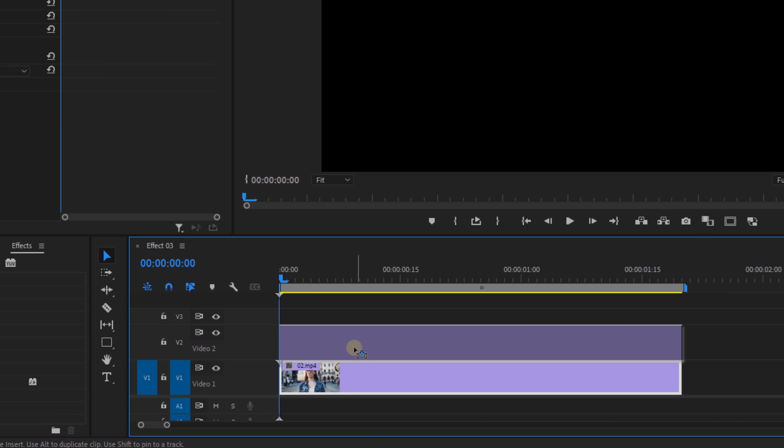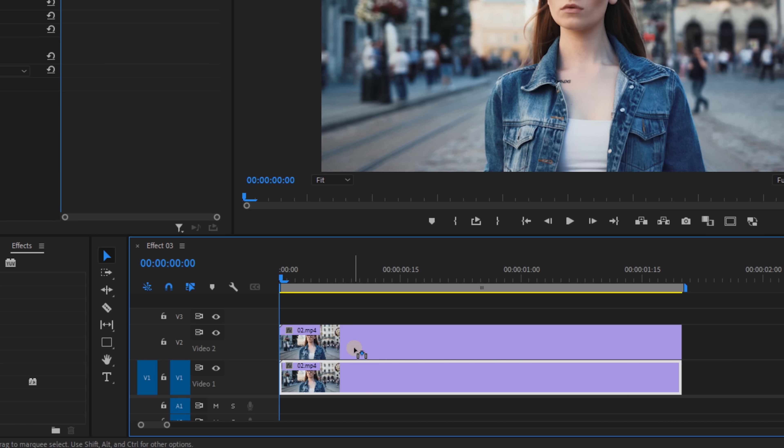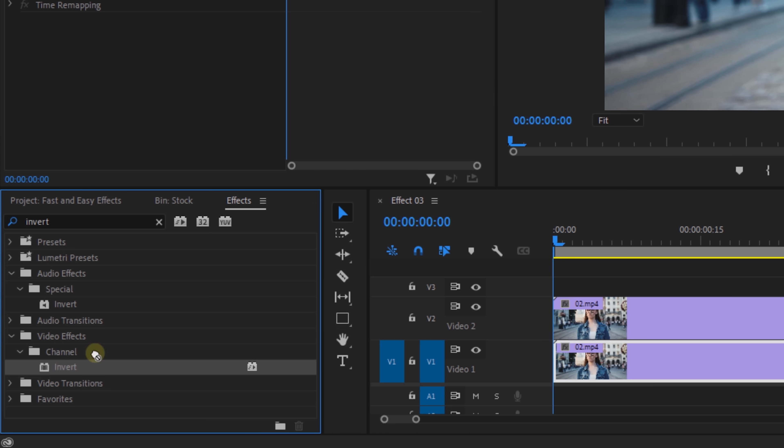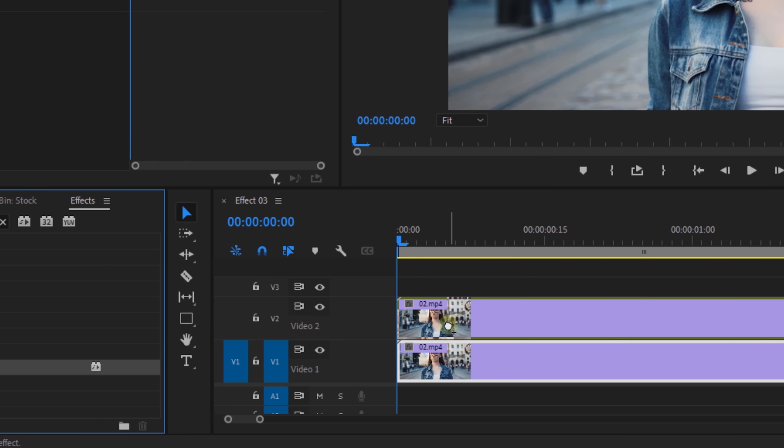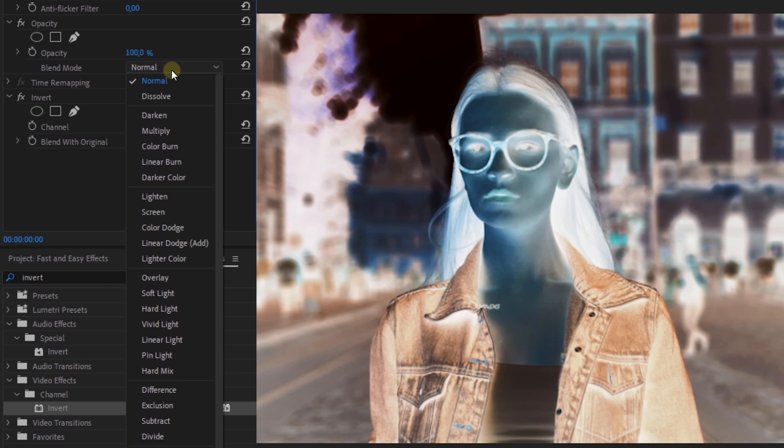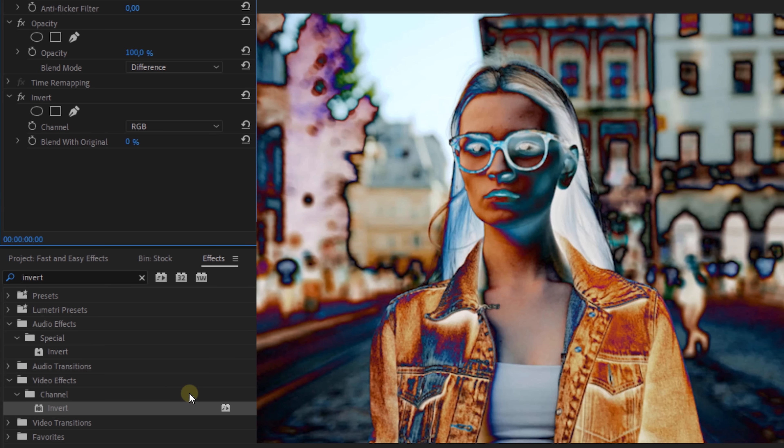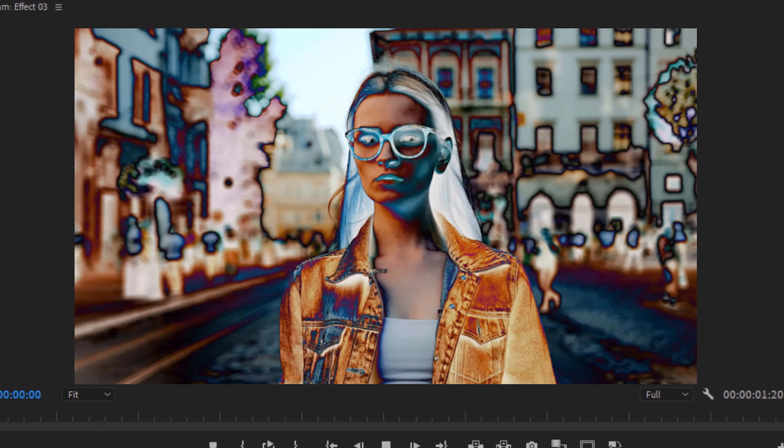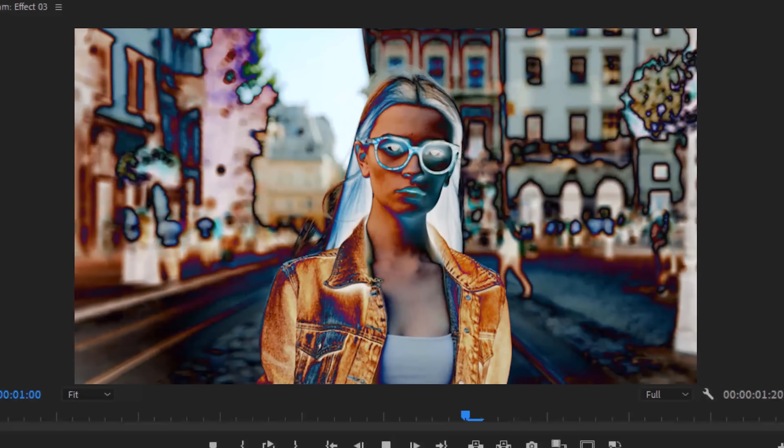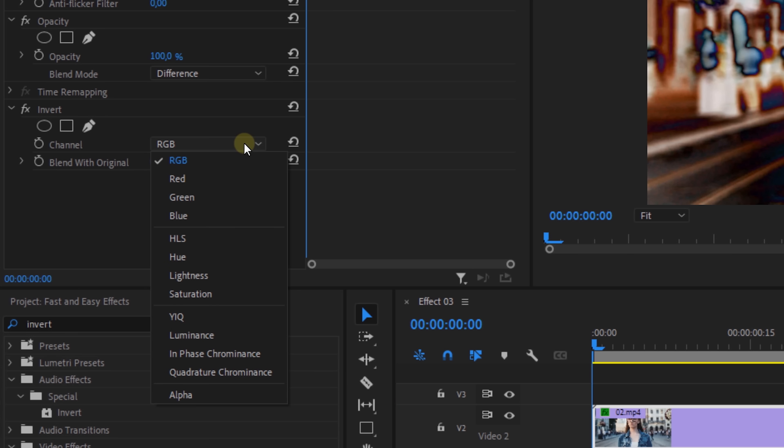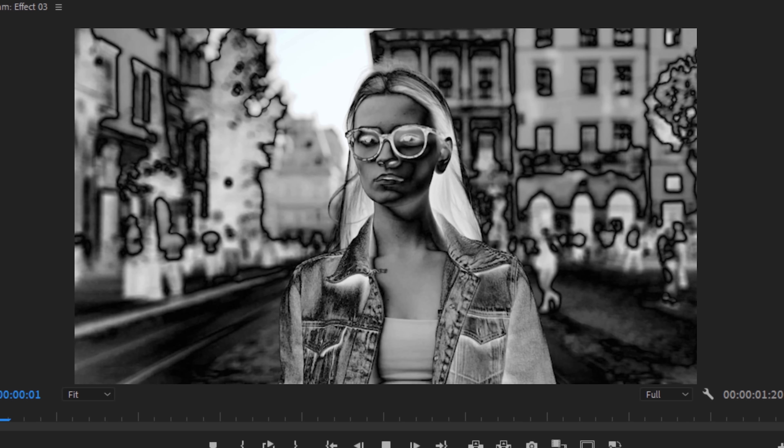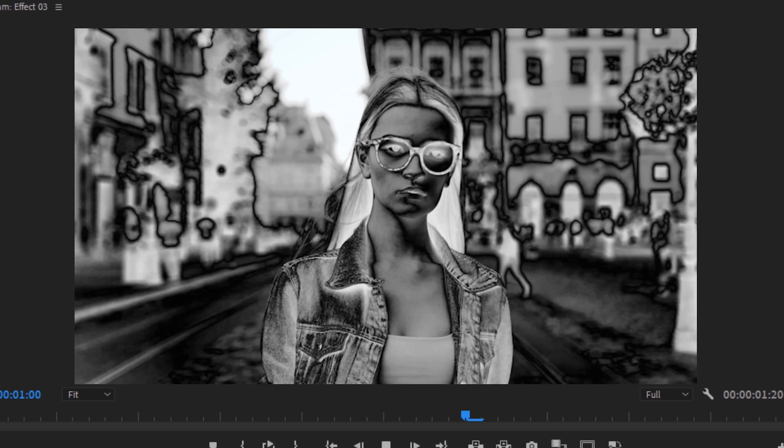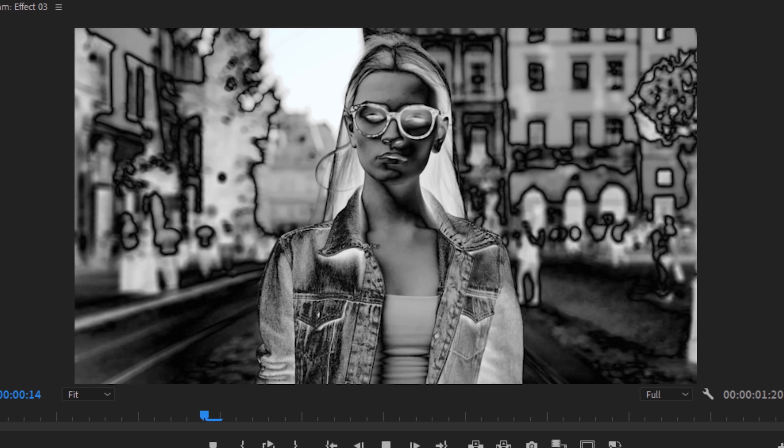Premiere Pro effect number three, which is kind of similar to the first one, but it has a different purpose and of course a whole different look. We're going to duplicate our clip and add the invert effect to the top one, then change the blending mode to difference. You see, I told you it was different. That's gonna give us this very interesting look. Now if we change the invert channel to lightness, we get a black and white image with hard edges. But the looks are very unique and that is something that you can play with.